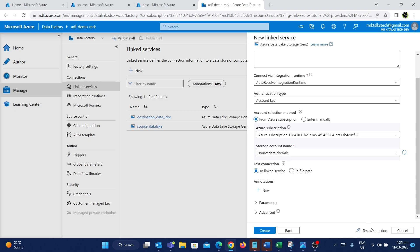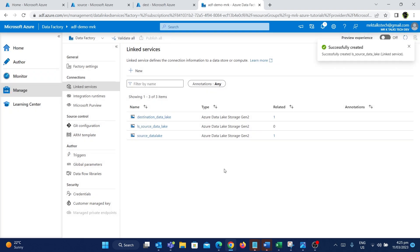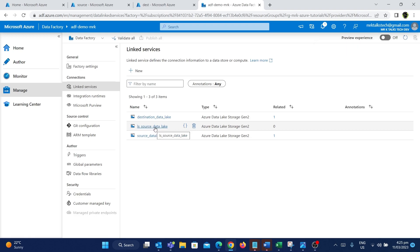Now let's test the connection. If we click on test connection, it will tell us whether the connection is successful or not. As you can see, the connection is successful, which means we are good to create this. I'm going to click the create button to create it. Now we can see the linked service connection that we have created.